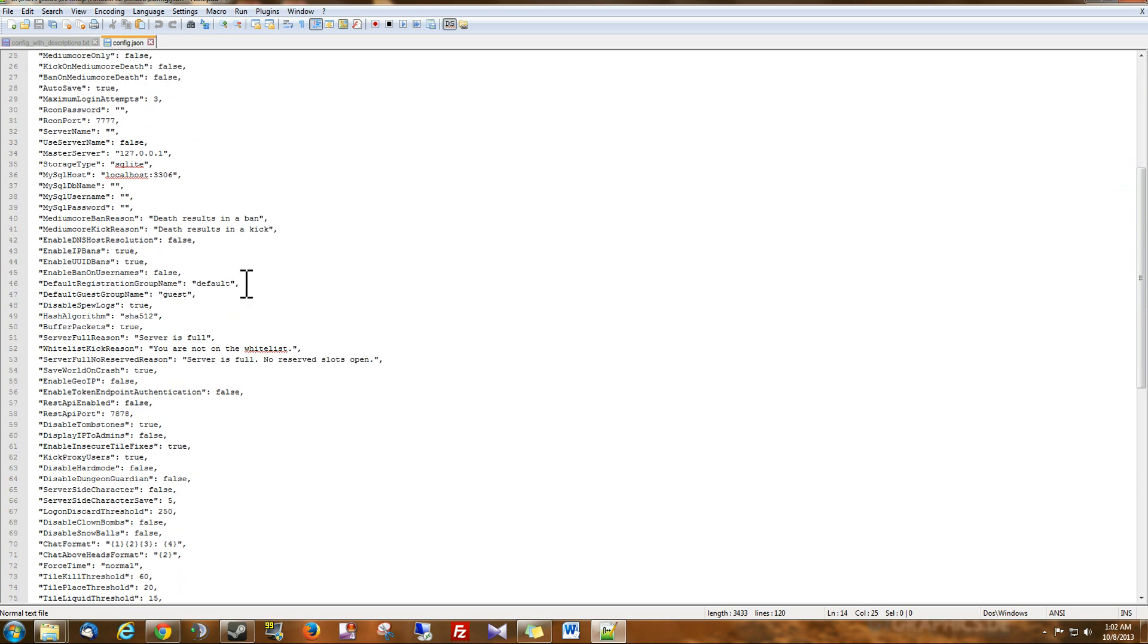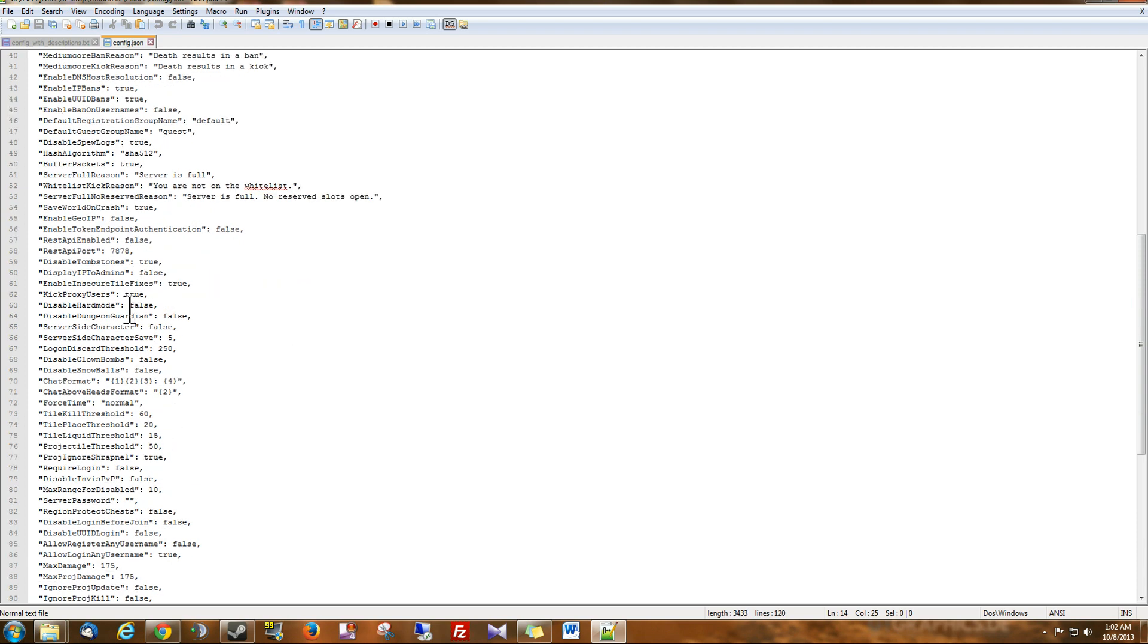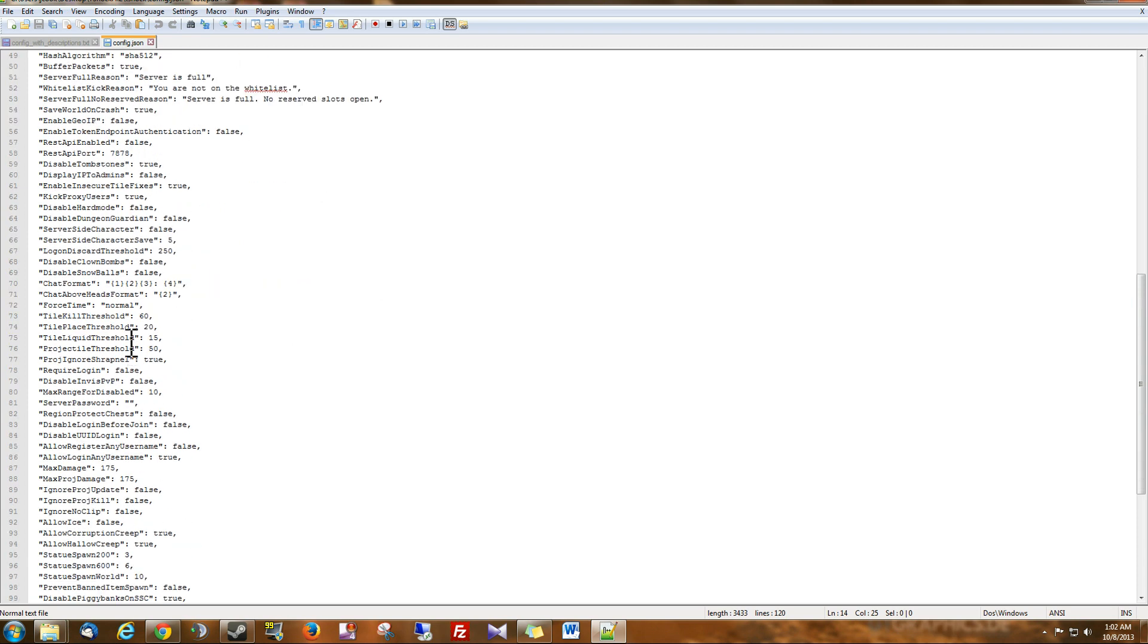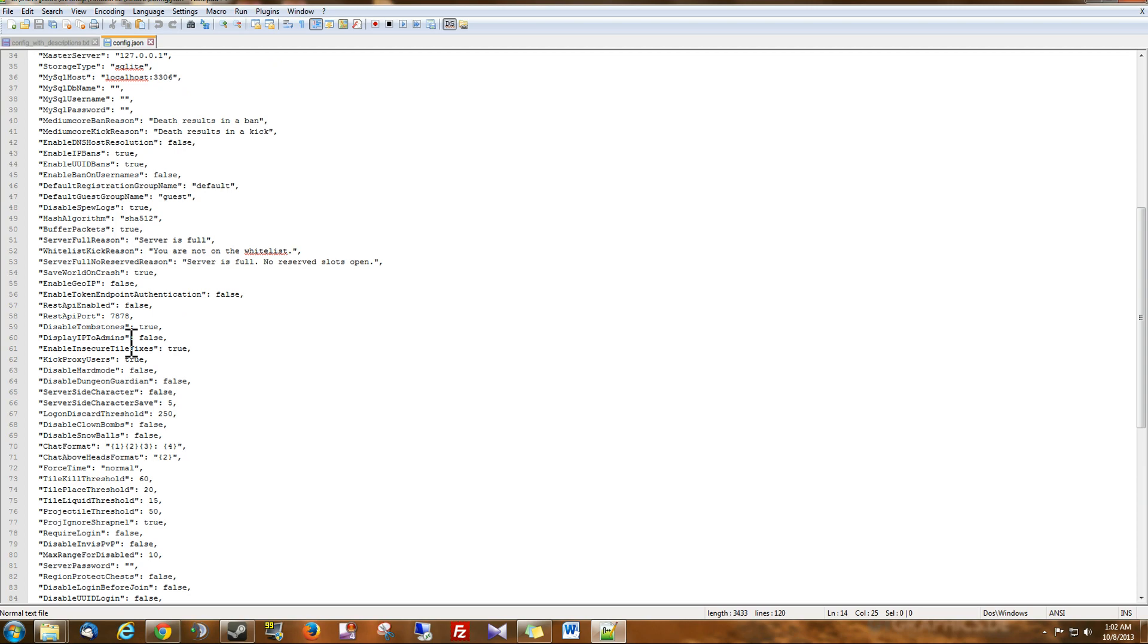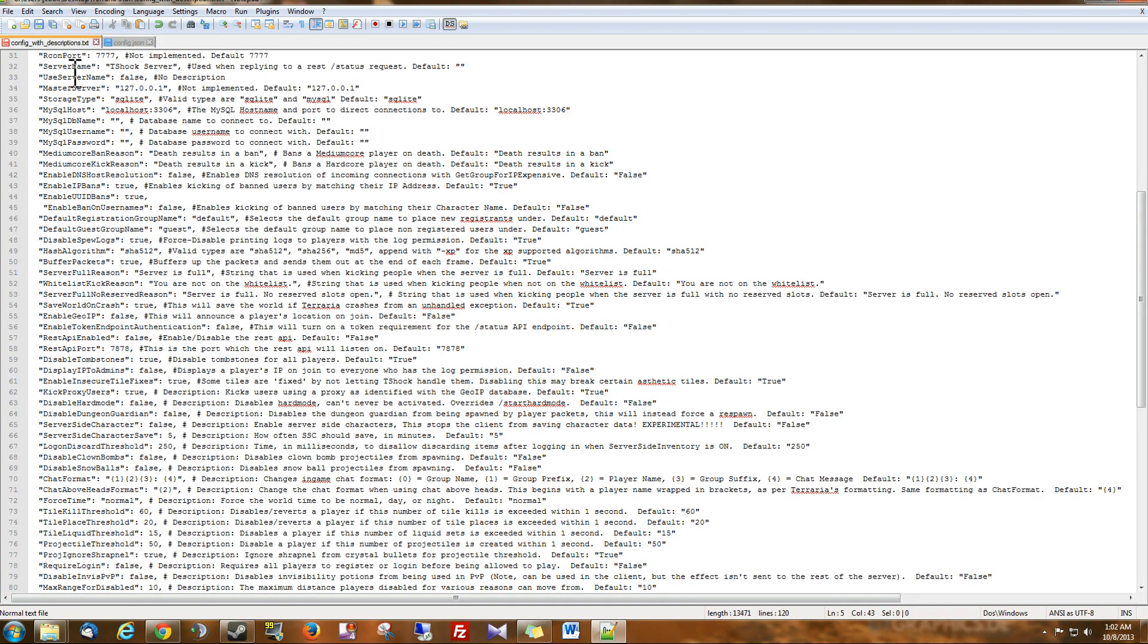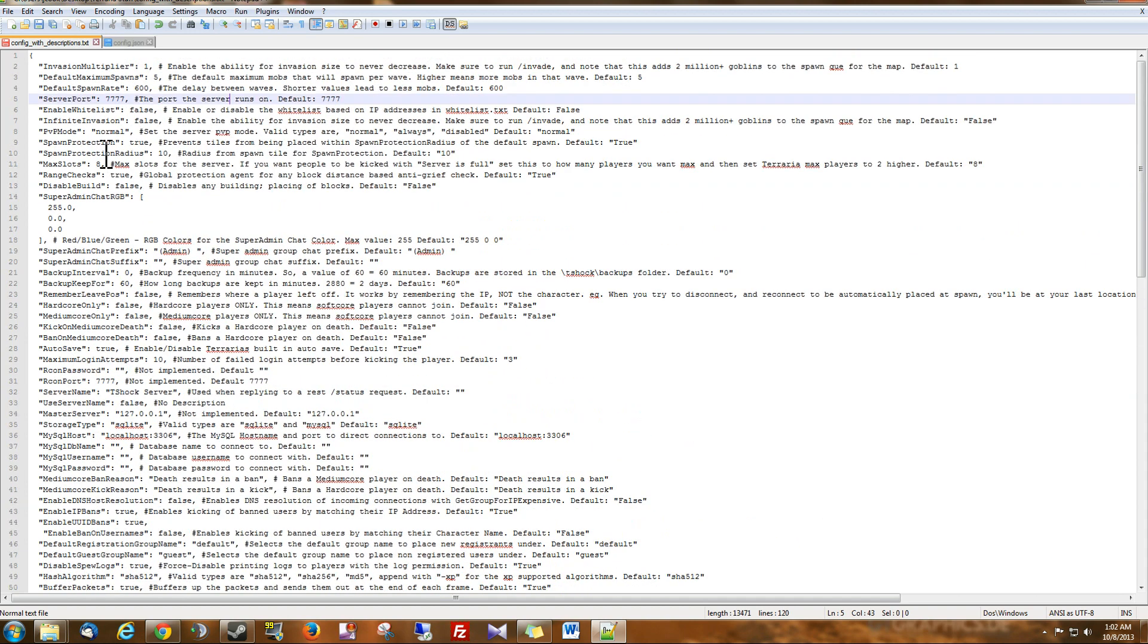Now this might be a little bit confusing for somebody that's new to T-Shock. You might not understand what all these things are asking. And if you really want to customize and have some fun, well you're going to have to know what these are. So what I've created is this kind of cheat sheet for you.